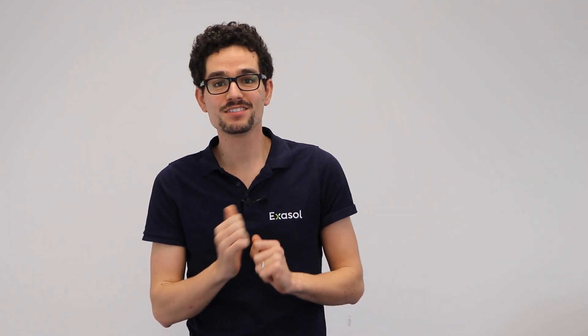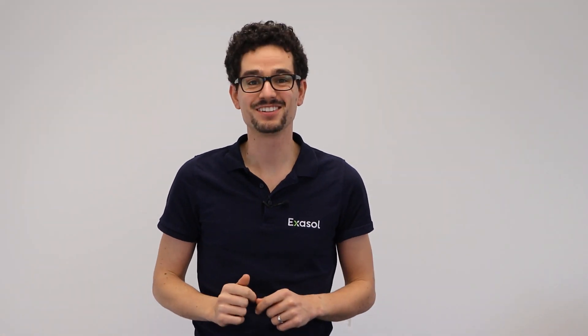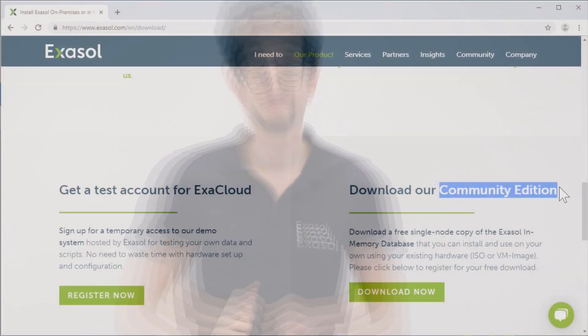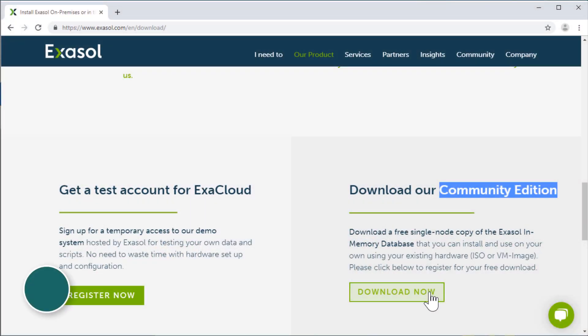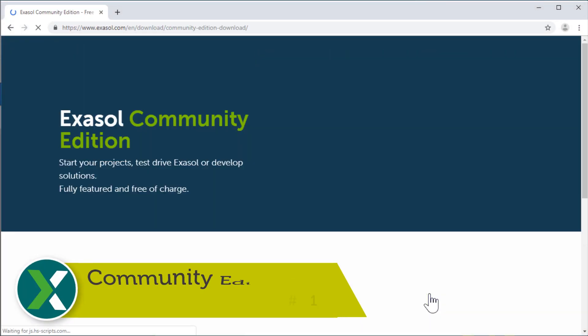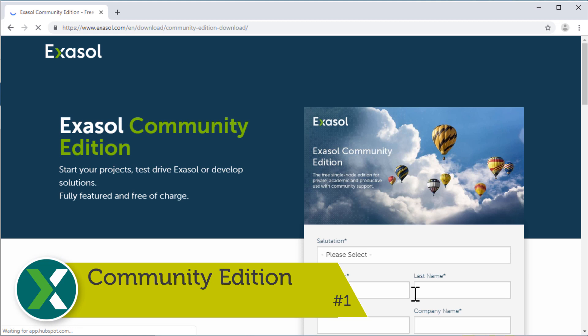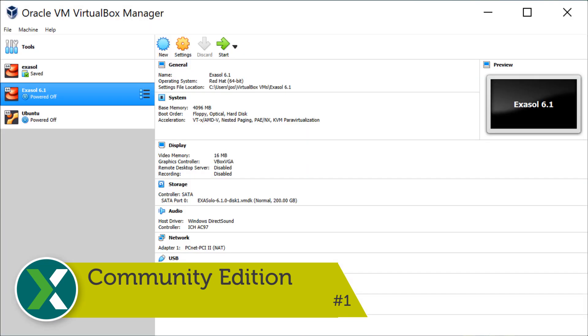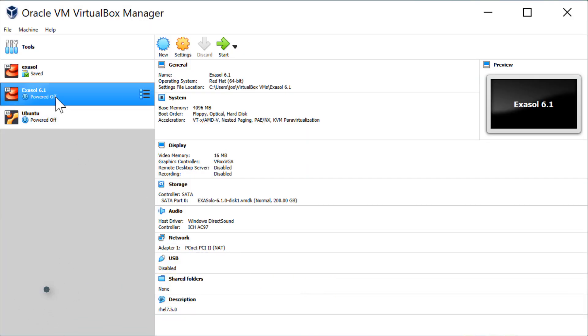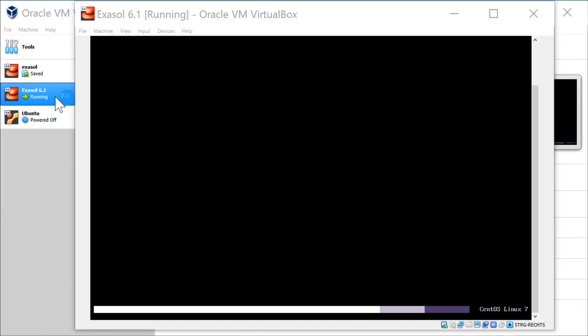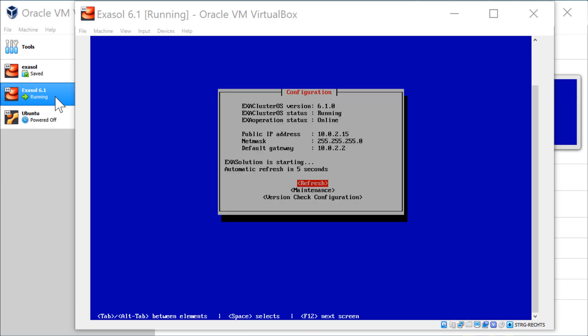So let's start the video. Here are the 50 most awesome features of the Exasol database. Community Edition. The Exasol Community Edition is a free single-node database that has all features. You can simply run it under VirtualBox or another VM player on your local computer.